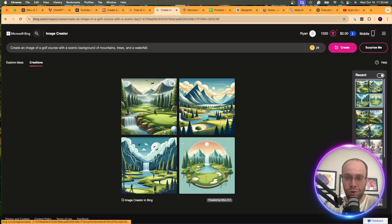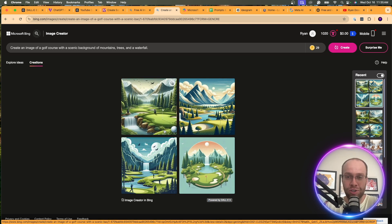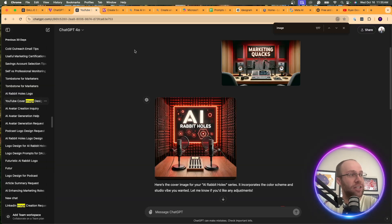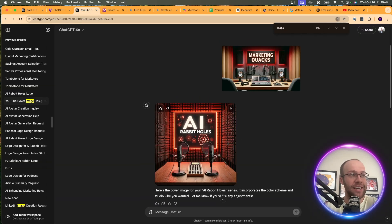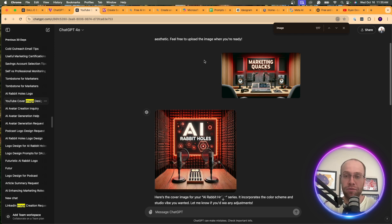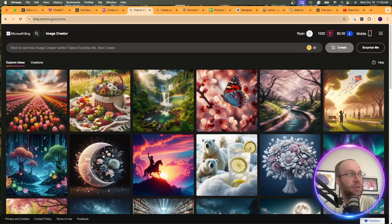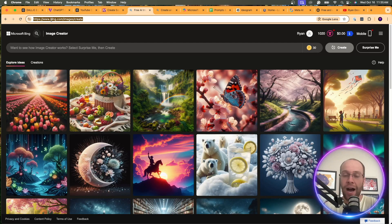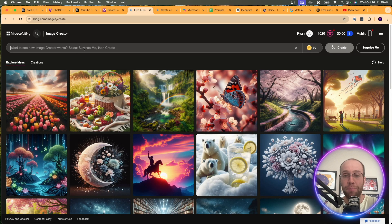Now, these aren't the highest quality images — there's no doubt about that. I've actually noticed that inside ChatGPT, if you use DALL-E 3, the outputs are higher quality than what you'd get in the Microsoft Bing Image Creator. But regardless, if you don't want to pay that $20 a month for ChatGPT Plus, I would use the Microsoft Bing Image Creator.